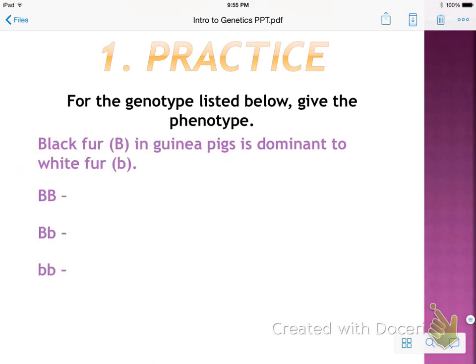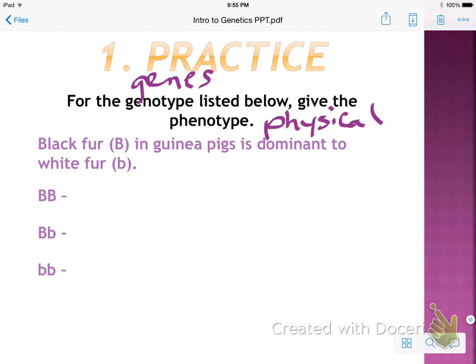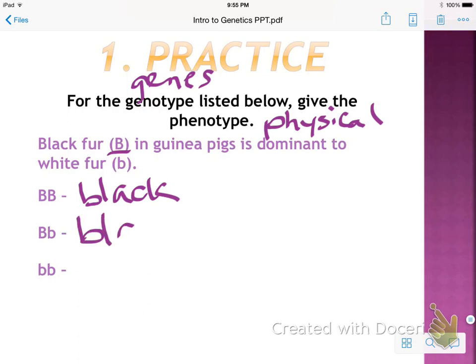Let's do a couple of practice problems. For each genotype, give the phenotype. Black fur in guinea pigs is dominant (big B) to white fur (little b). Big B, big B — both dominant — phenotype is black. Big B, little b — heterozygous — the dominant letter means the phenotype is still black. And little b, little b — homozygous recessive — phenotype is white fur.